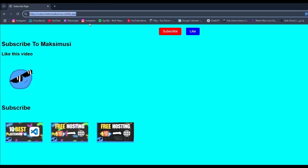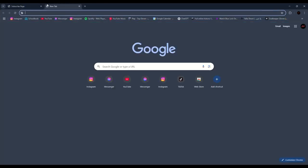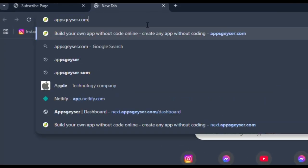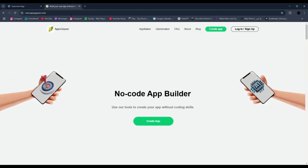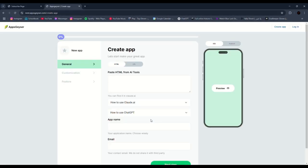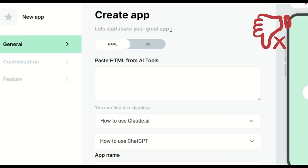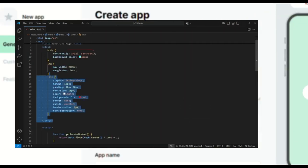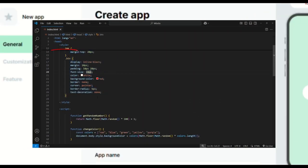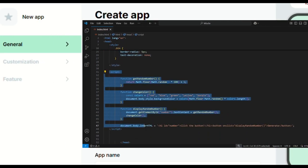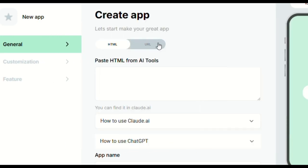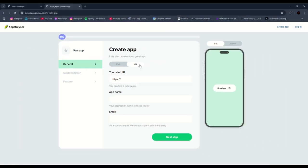So let's start. Open any browser and type appsgeyser.com. Click 'Create App'. You can copy the HTML code and paste it here, but that's very problematic because you have to write CSS and JavaScript code in HTML, and you can't have more than one page. So the better option is to do it with a URL.